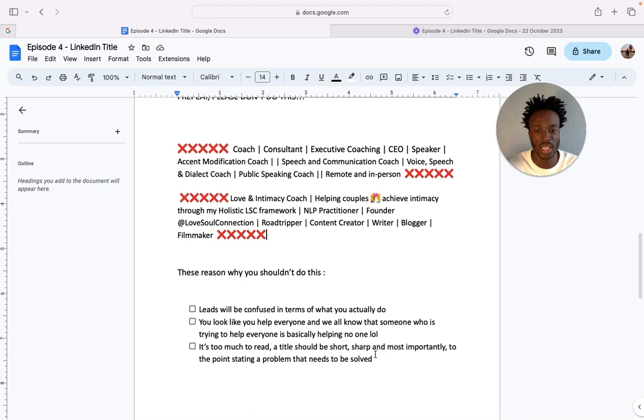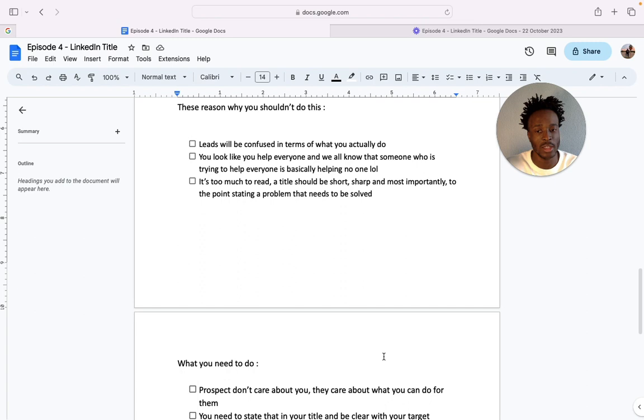And lastly it's too much to read. A title should be short, sharp, and most importantly to the point, stating a problem that needs to be solved.